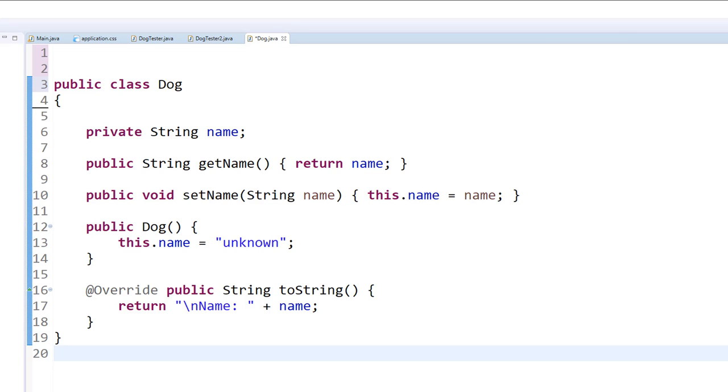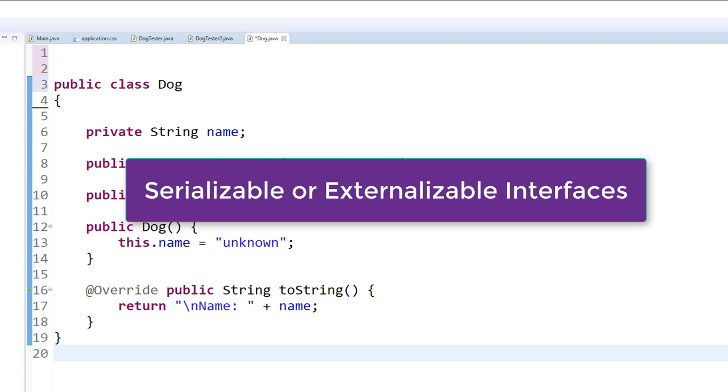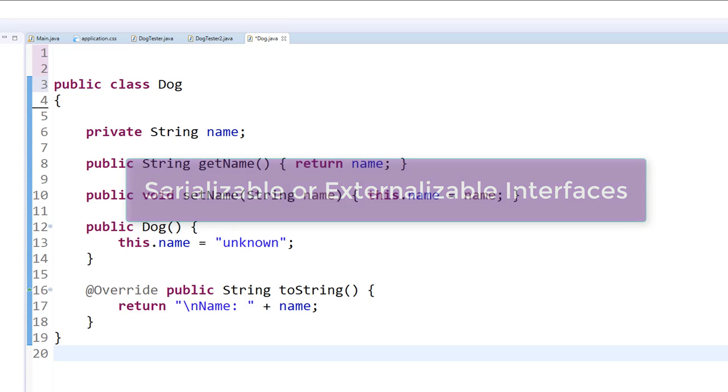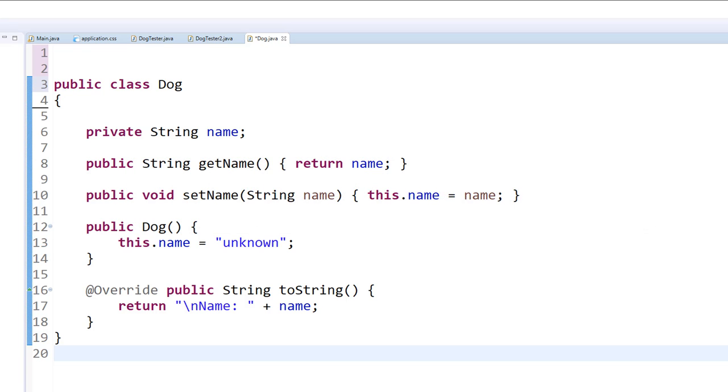The answer is yes, and in Java it's fairly simple to do. The two ways to do it are either by implementing what's known as the serializable interface or the externalizable interface. We're going to discuss the serializable interface in this video.